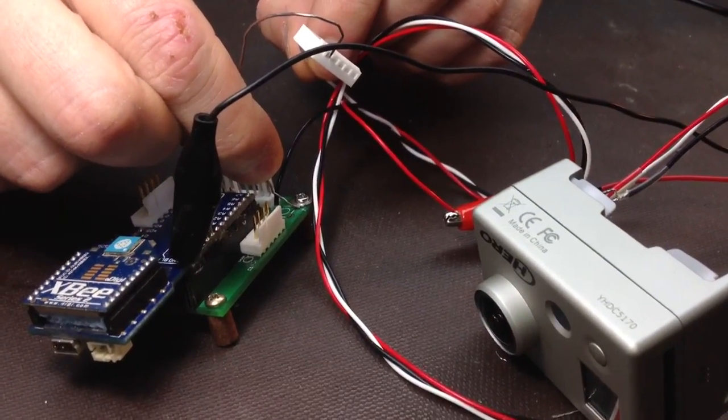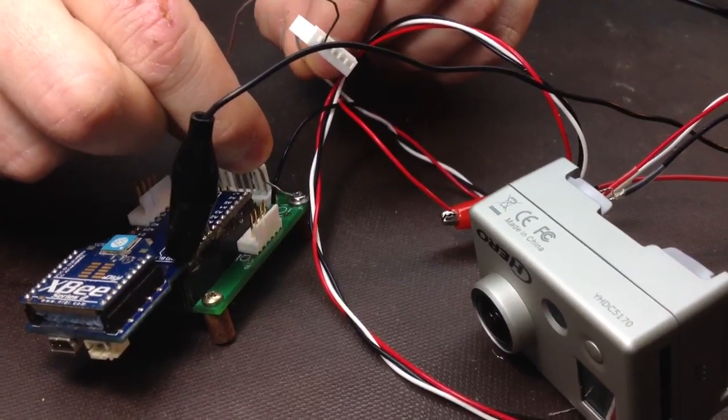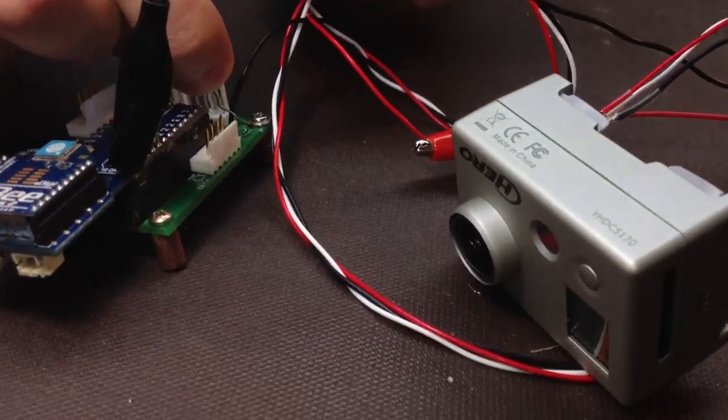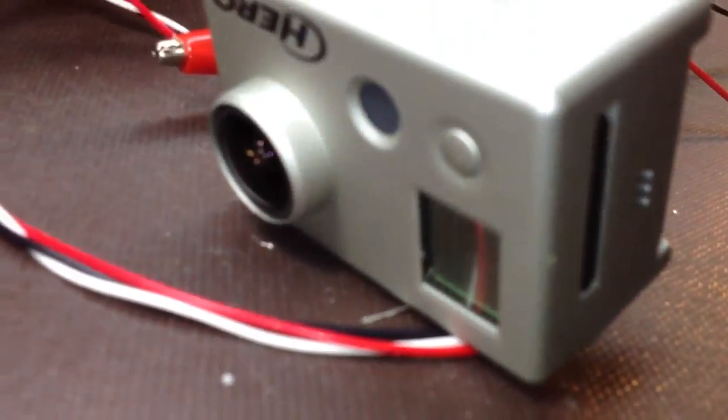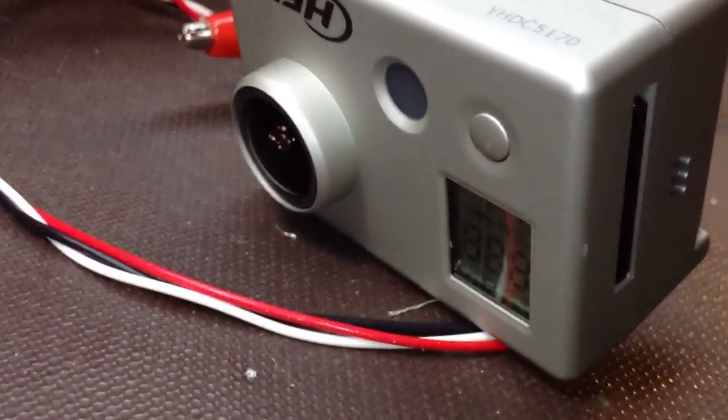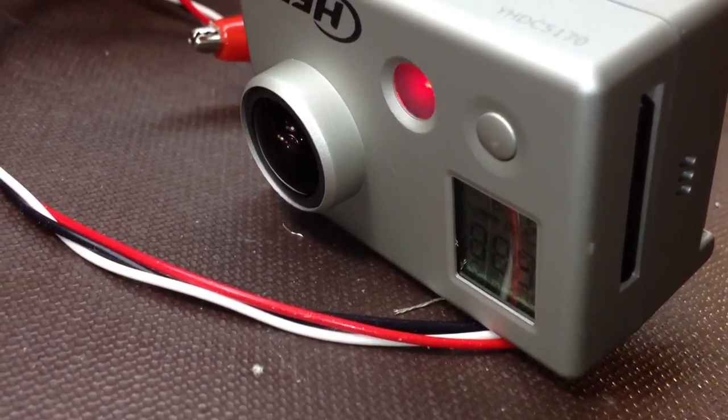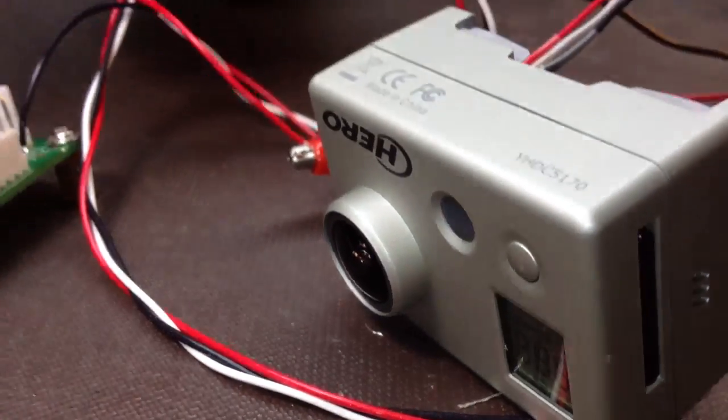So he's going to short that data line to ground for a second. He turns the camera on. There we go. And it's going to start recording automatically.